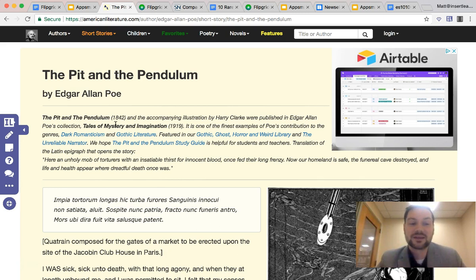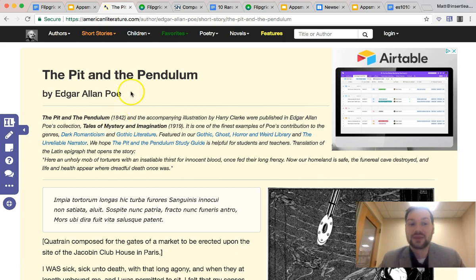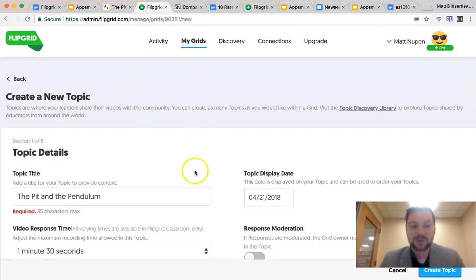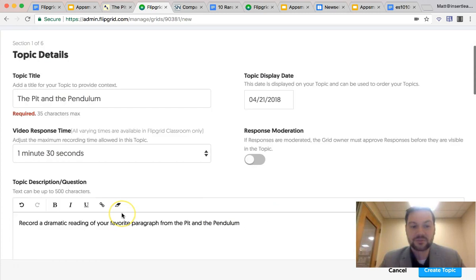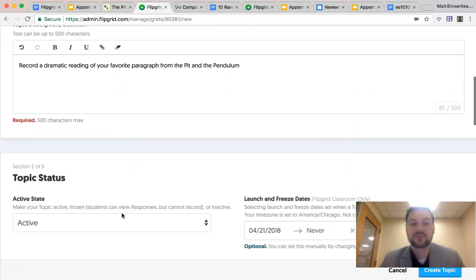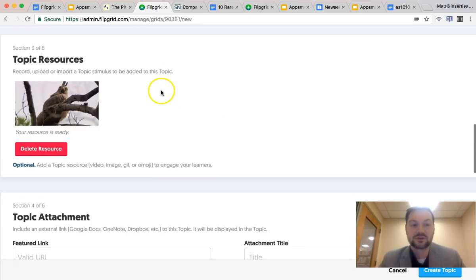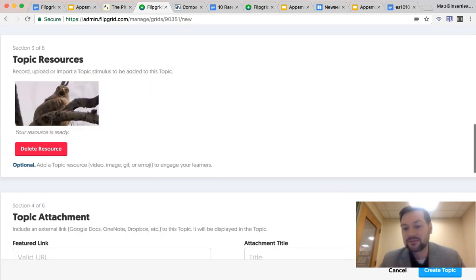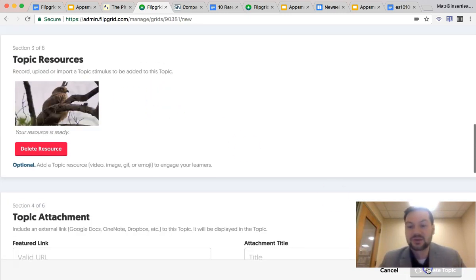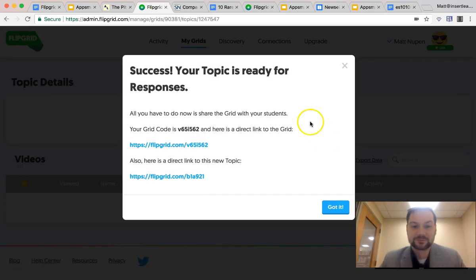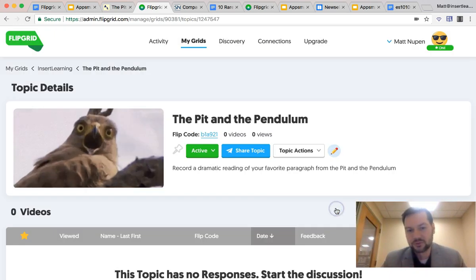The first thing we're going to talk about is building reading fluency and confidence for assessment and for fun. We'll start with Edgar Allan Poe's 'The Pit and the Pendulum.' I thought it'd be really fun to have students do their own dramatic reading of their favorite part. So I've already set up my own topic in Flipgrid for 'The Pit and the Pendulum,' given my students the instructions, and chosen a very dramatic GIF.